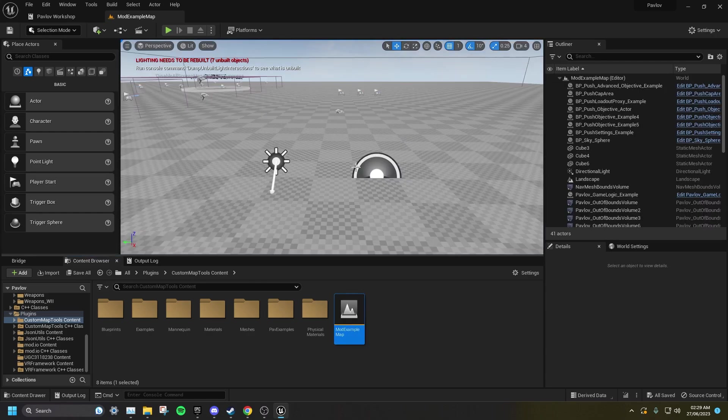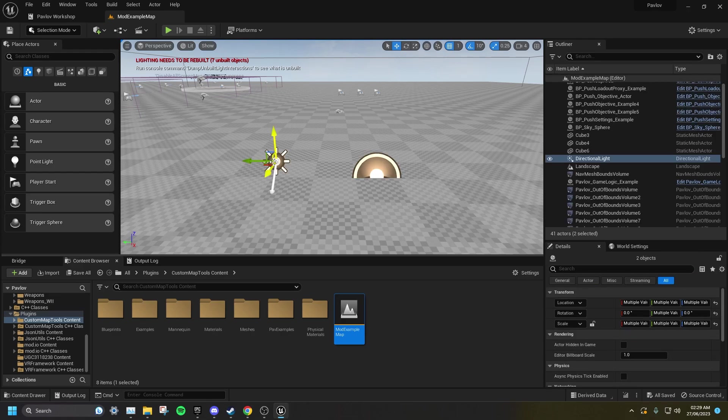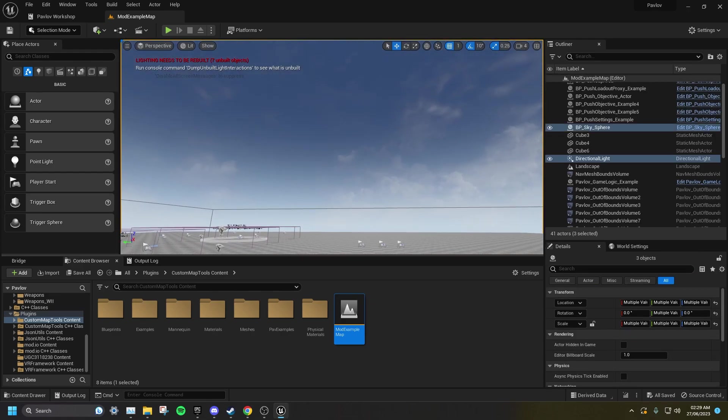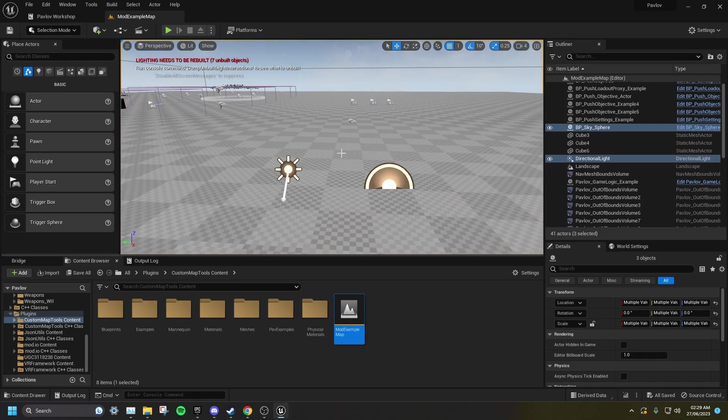Inside the Mod Example Map, I'm going to select Skylight, Directional Light, and the Skysphere, then Ctrl-C to copy.